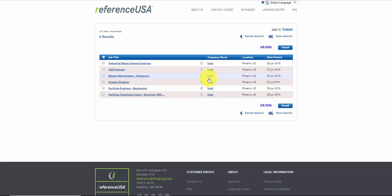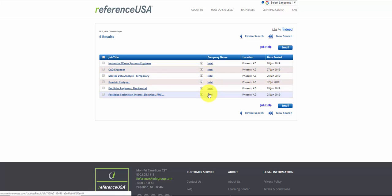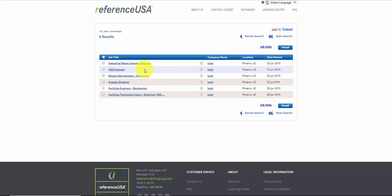Okay, look at this. We've gotten one, two, three, four, five, six jobs at Intel. So you can search by the job title, keyword, and you can search by a company name. Let's do another one.